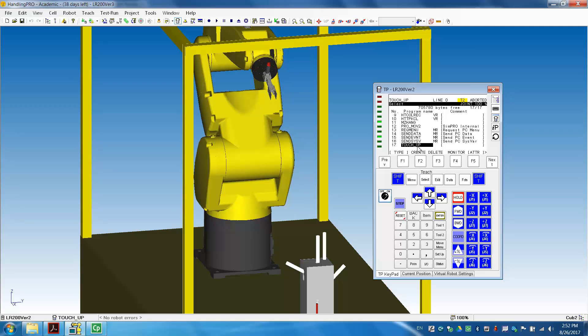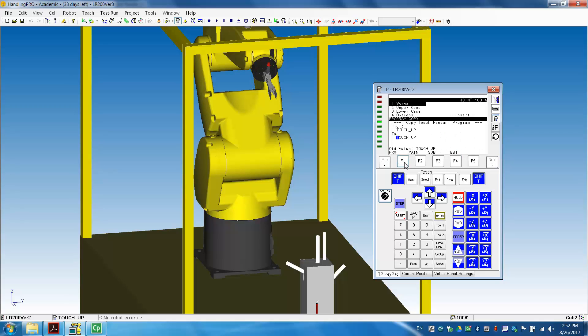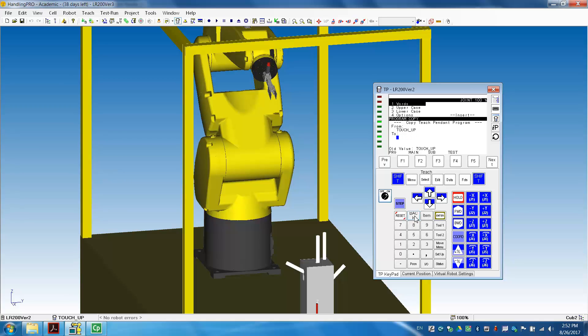So first thing, we need to make a copy of this program. Again, go to Next. I already demonstrated this on the previous part. F1 Copy. So we will see that's the original name, TouchUp. We want to make a change on this one. So that's a backspace. You can see here, backspace. You can use this to remove all the letters.